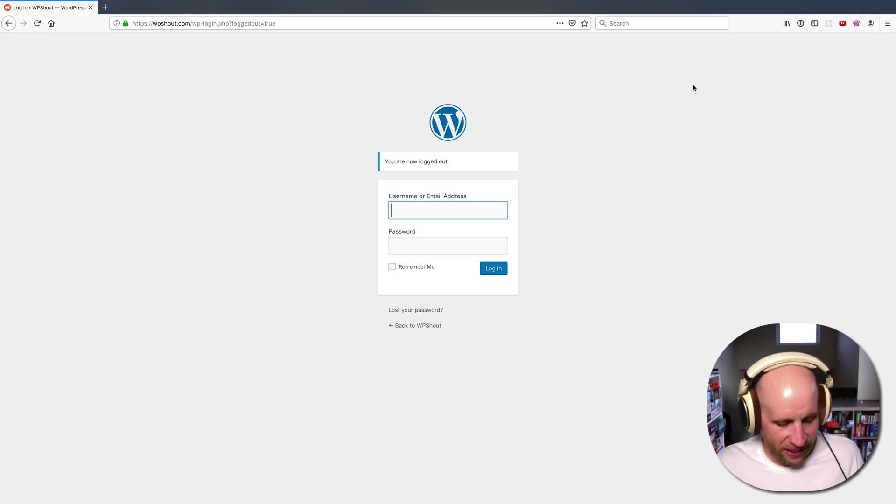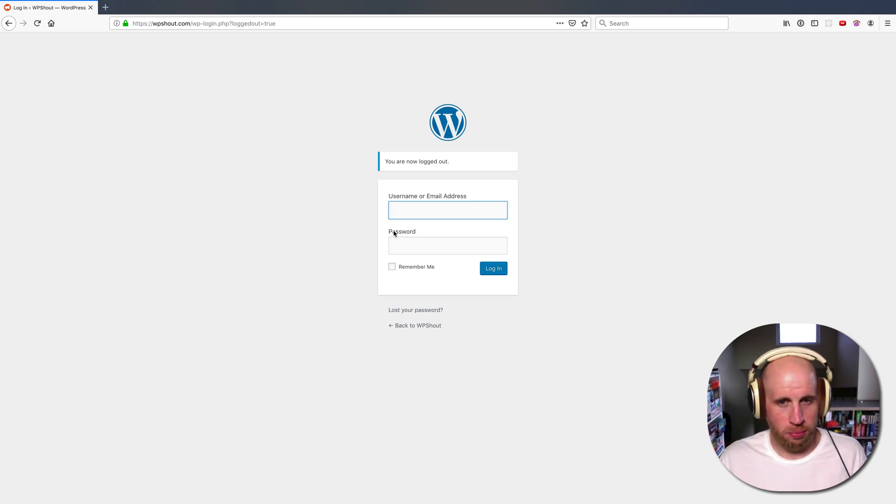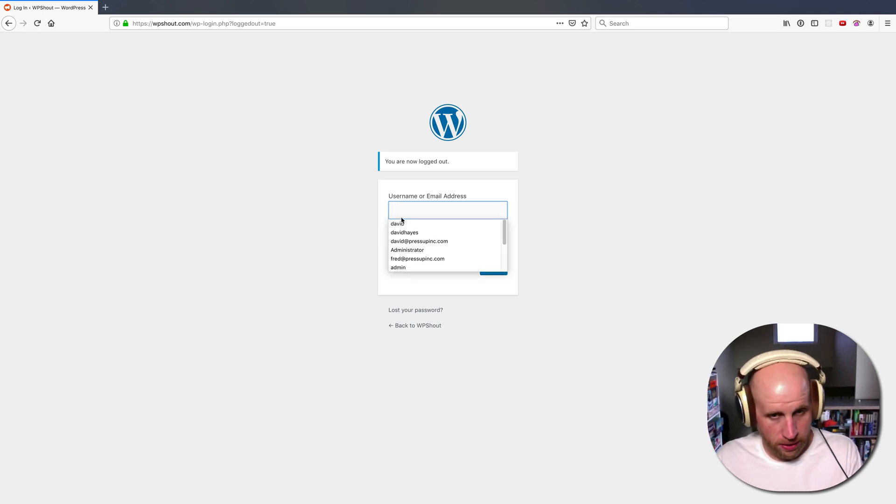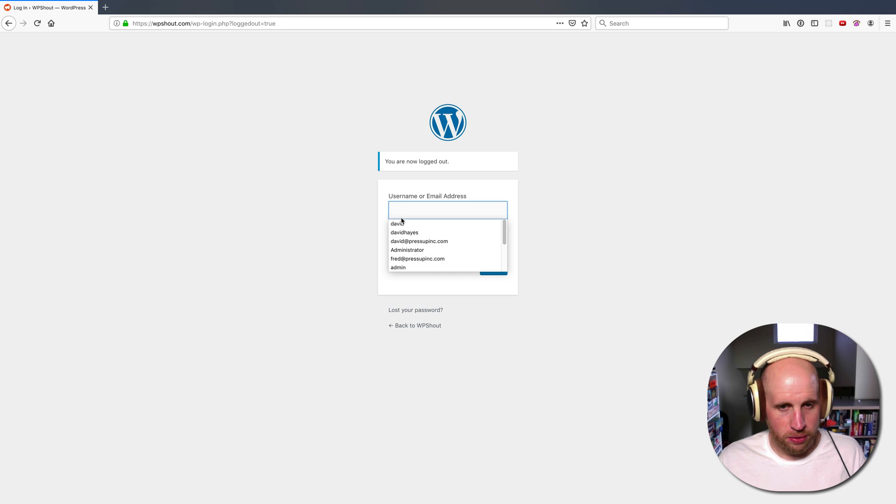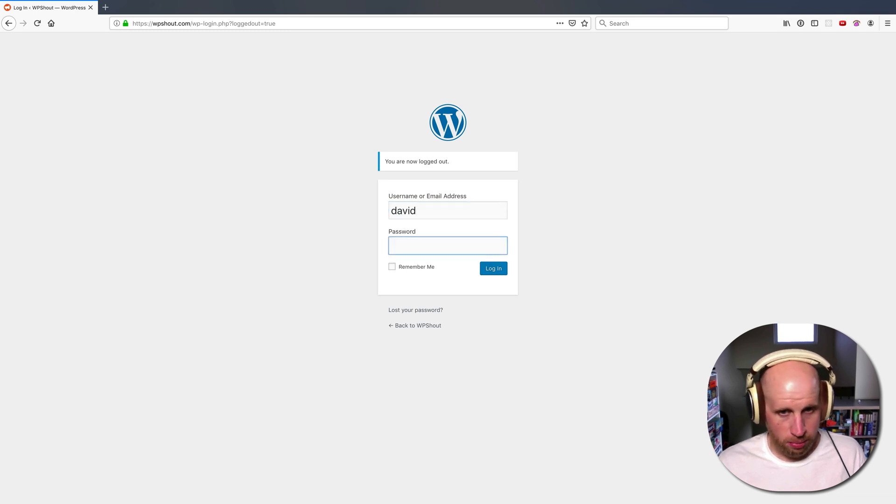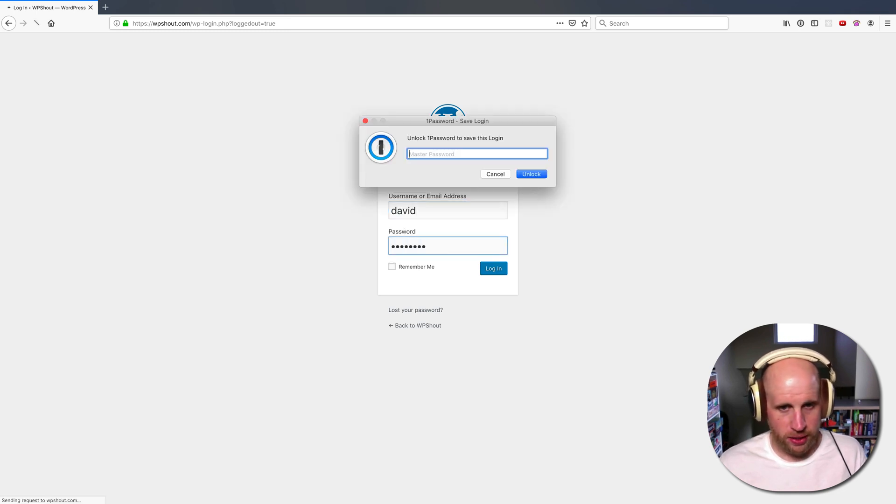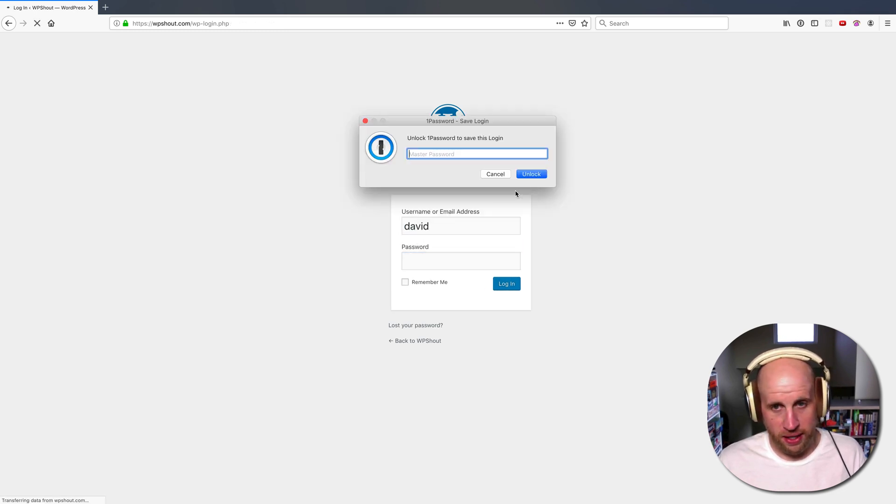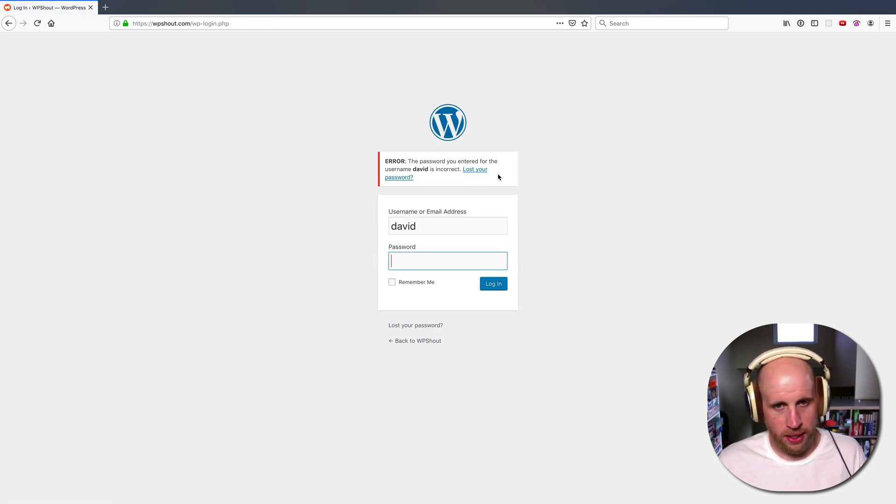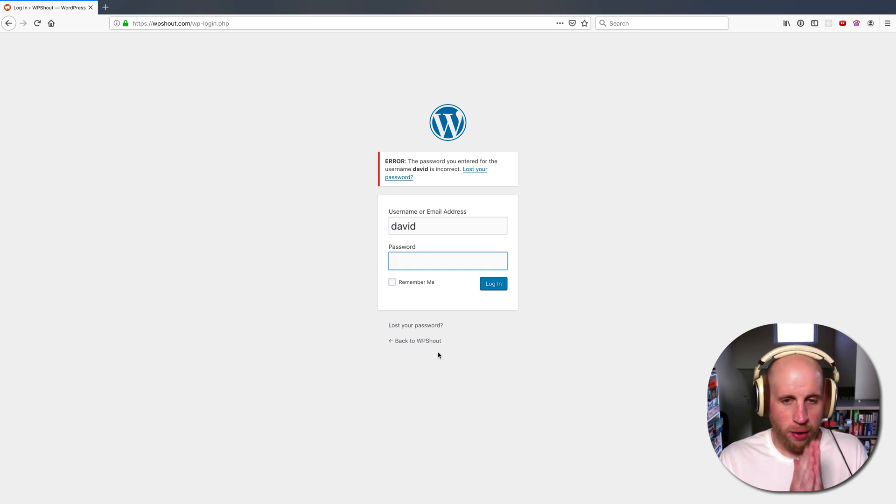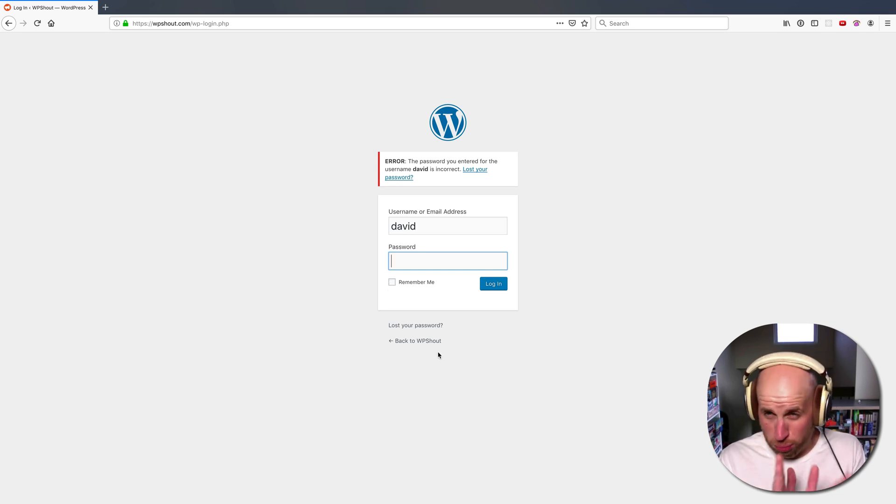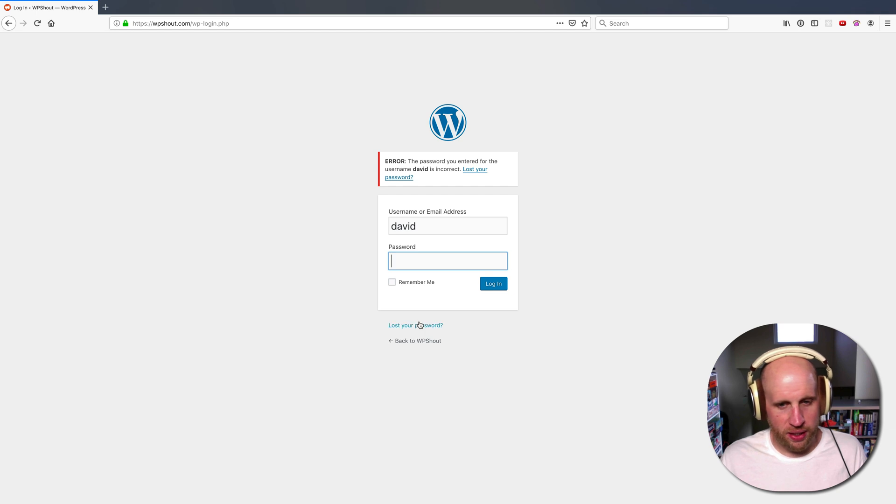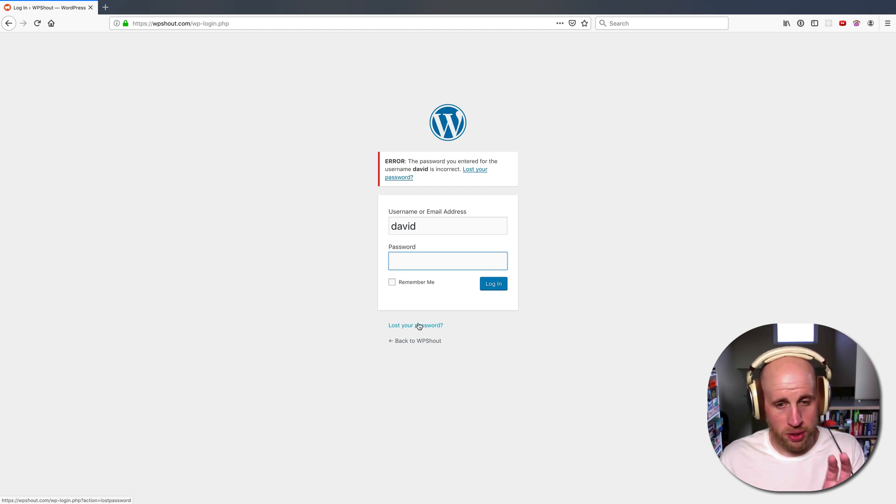Howdy folks, so I cannot log into my WordPress site. I know my username is David, but my password is not that and I can't log in. So how do I reset my password? Pretty simple, but it can confuse some people.